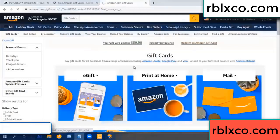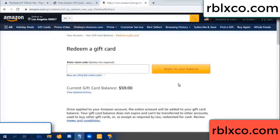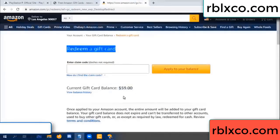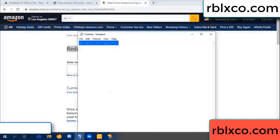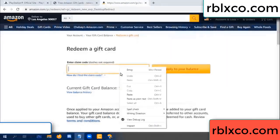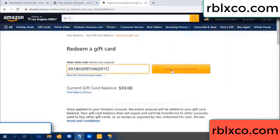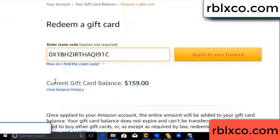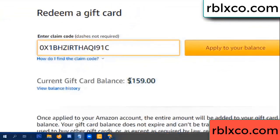Redeem a gift card. Your balance is 59 dollars — balance is 59 dollars. Just redeem a gift card. Verification code — copy, paste. Apply your balance — wow, 100 dollars added, 159 dollars.